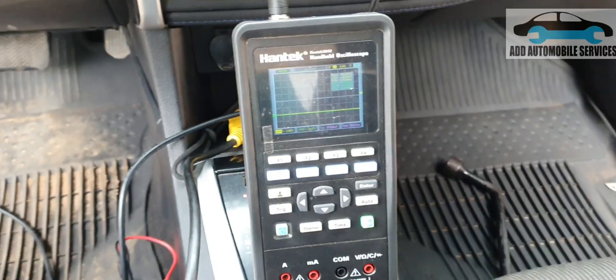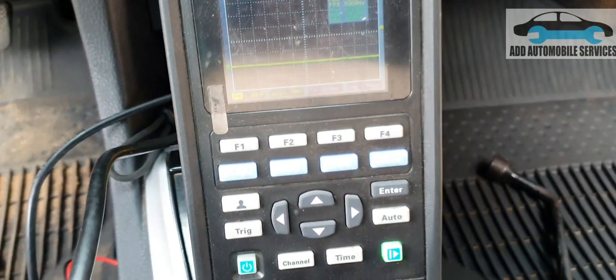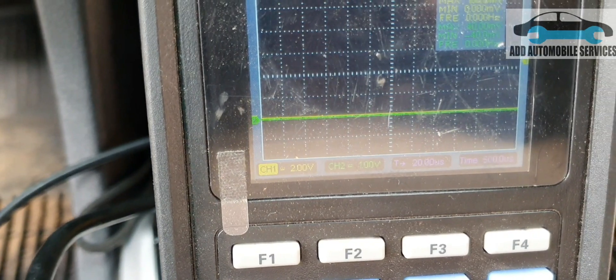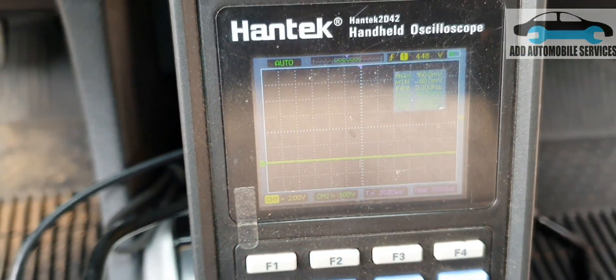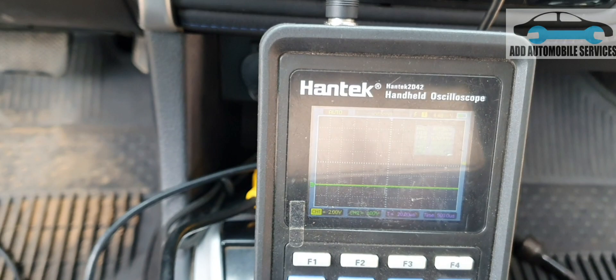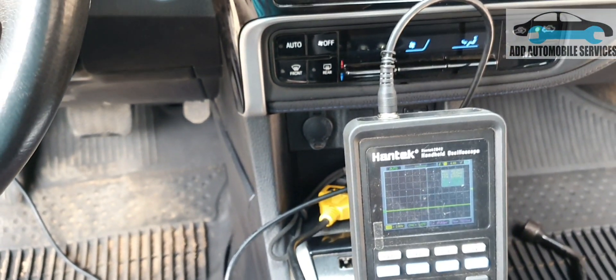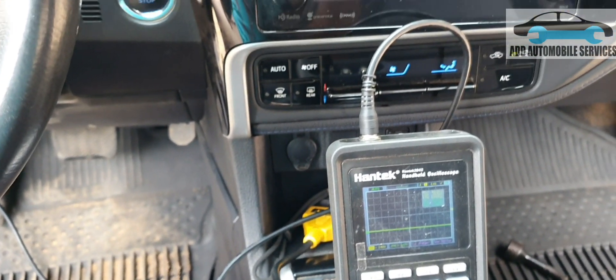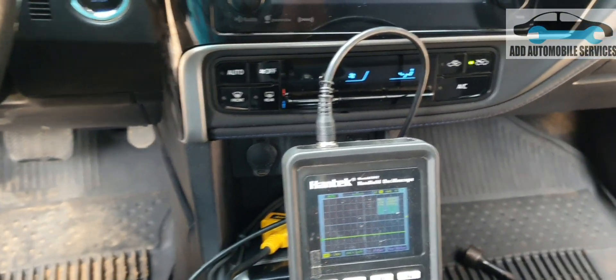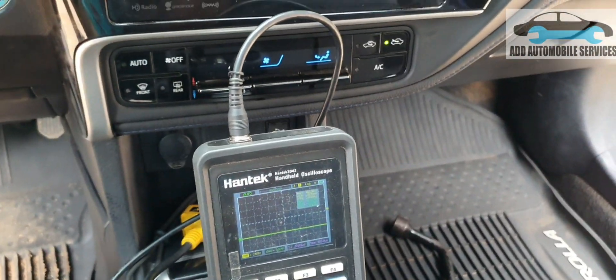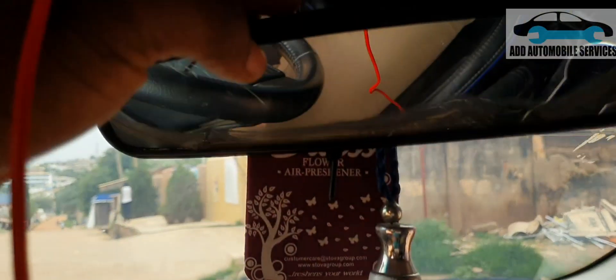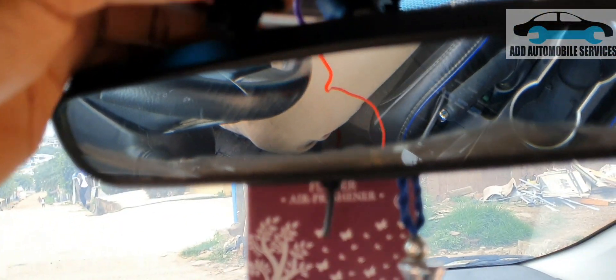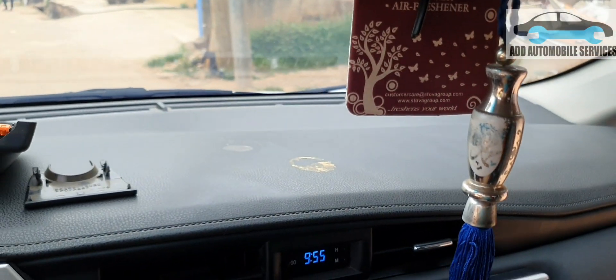I've set up my scope and I've set it to 2 volts per division because I'm about to test a 12-volt signal. I've set it to 2 volts per division so that I can capture the voltage. What I'll do now is test for the voltage on this connector.